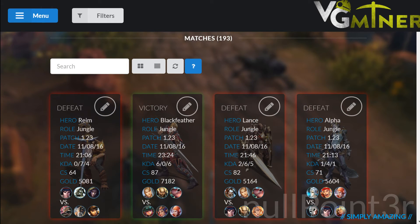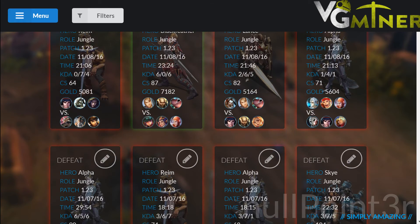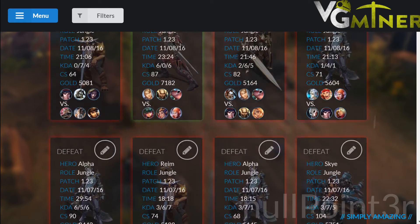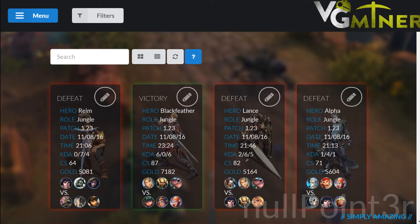My Matches is a history of all the matches you have saved in VG Miner. You can even edit these matches if there is a problem by clicking the pencil icon. At the top is a search filter that will allow you to see only specific matches.